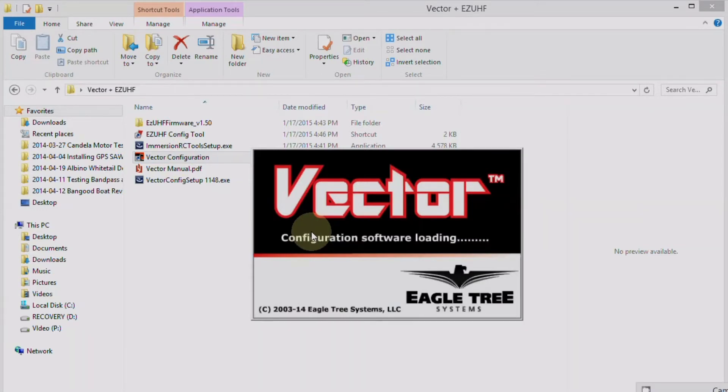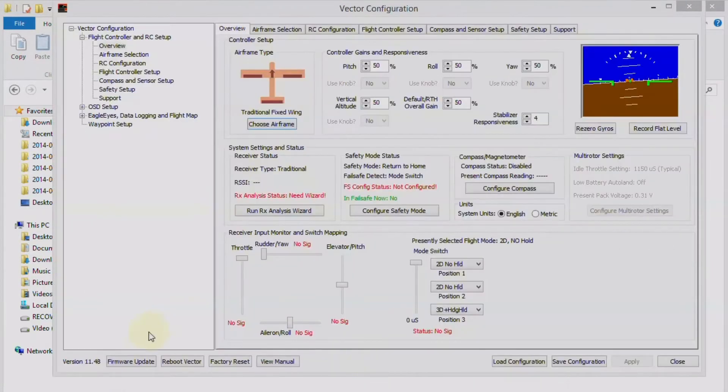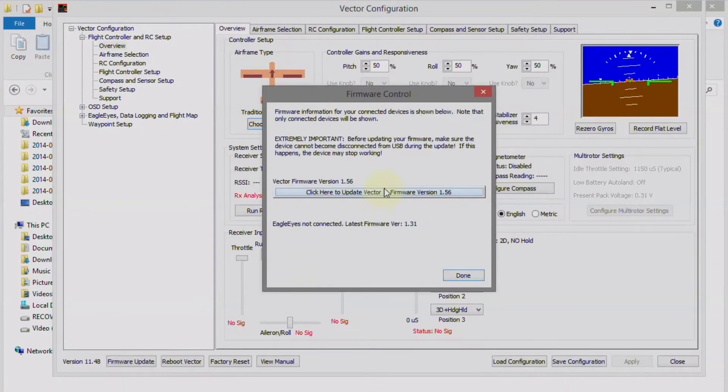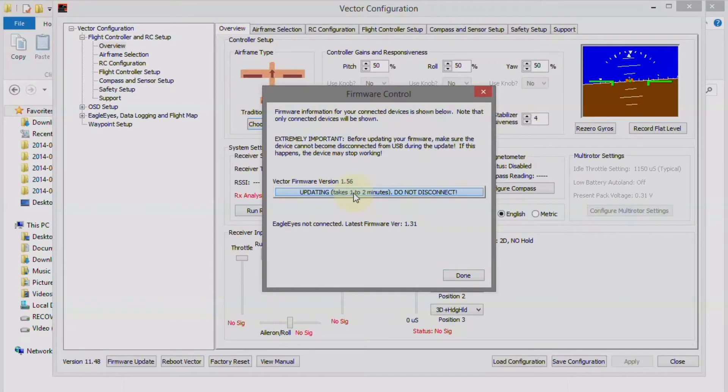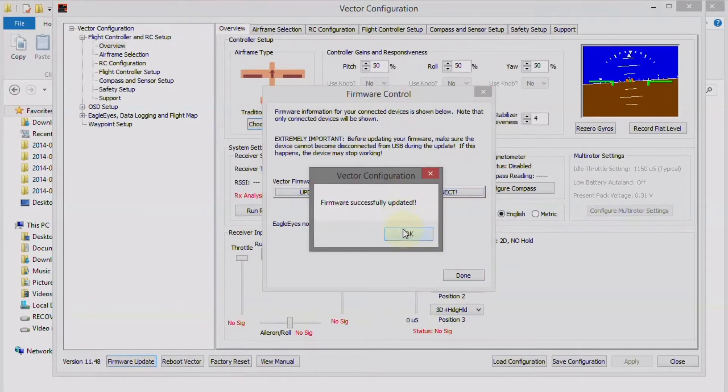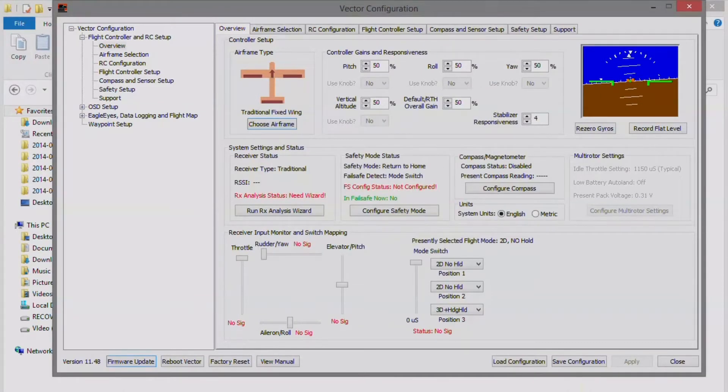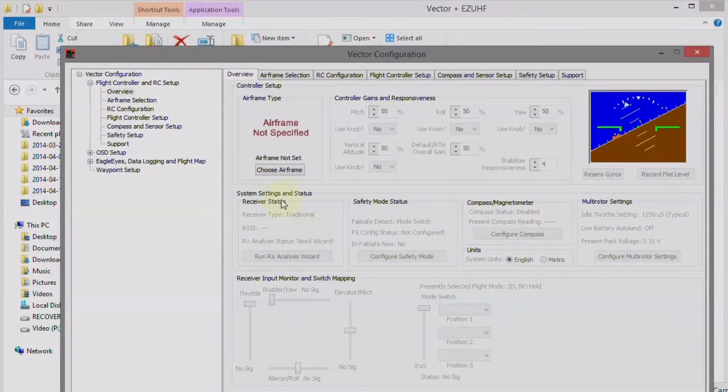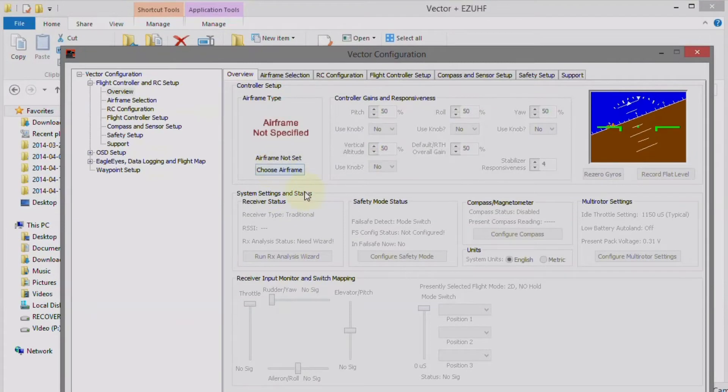All right, first thing, let's update the firmware, and we're going to go to the latest firmware, and that's automatic. It just goes there. So, once that's done, we want to go to the RC configuration.